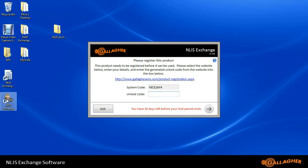A box comes up that asks you to register. We can skip this for now, but you'll need to register before the end of the 30-day trial period. Registration is free.